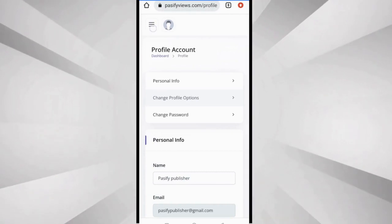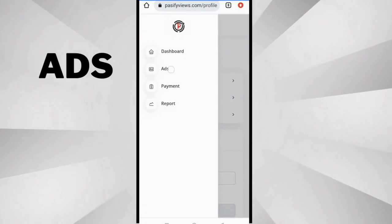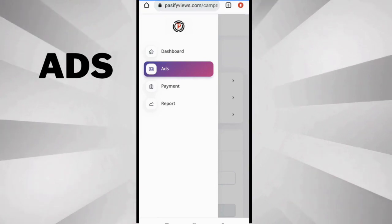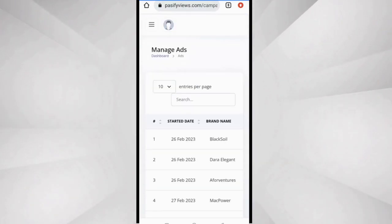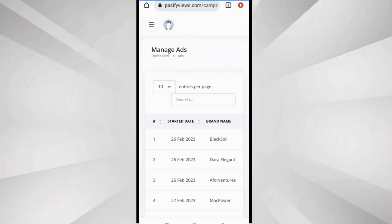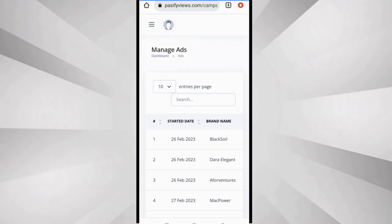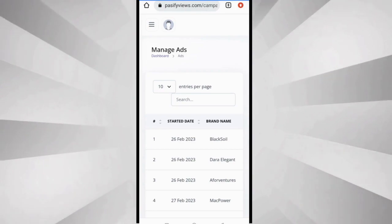So now let's go back to ads because that's why we are here. This adverts tab is where you find the adverts currently running on Past5Views.com. The whole purpose of you joining this platform is to advertise.